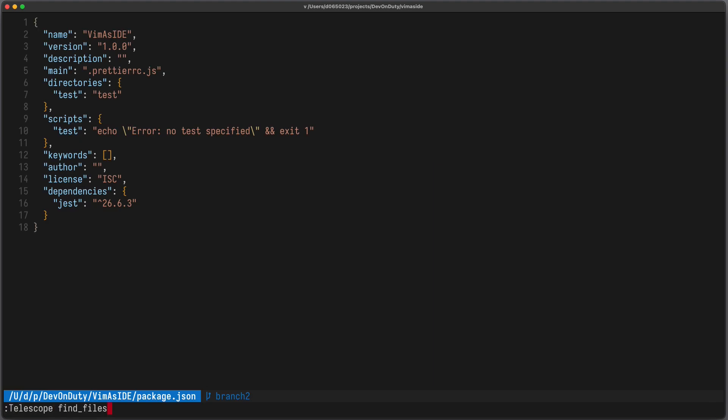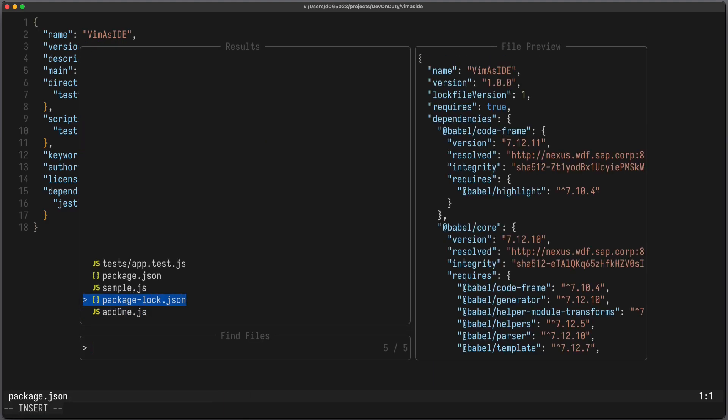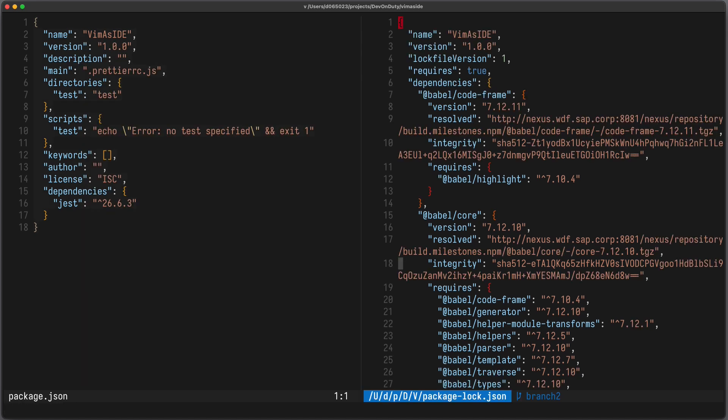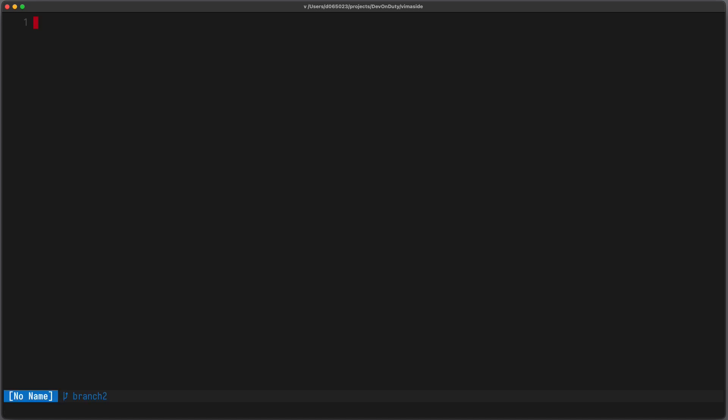You can also press, for example, Ctrl-V to open the file in a vertical split. Usually not all files in your directory and subdirectories are important. To only search for files which are governed by Git, you can use git_files.